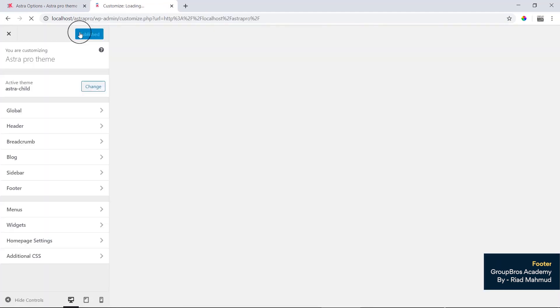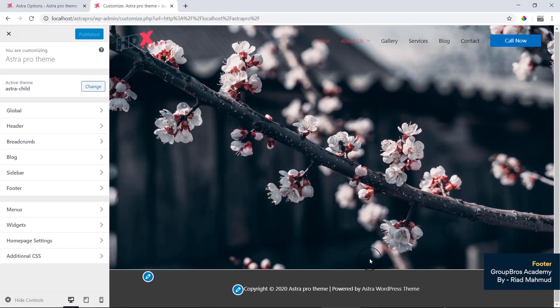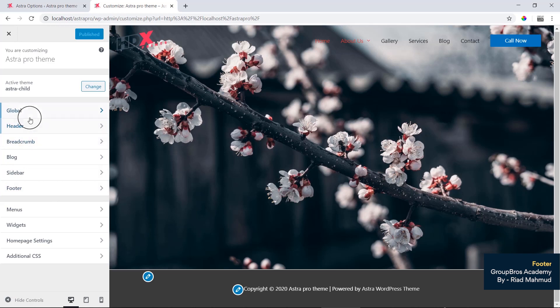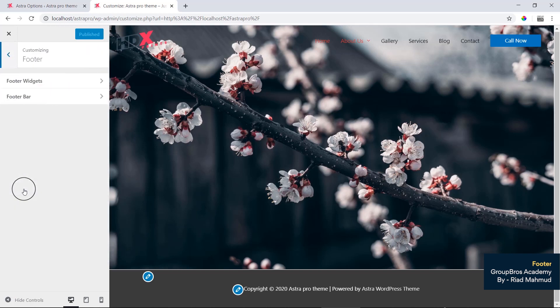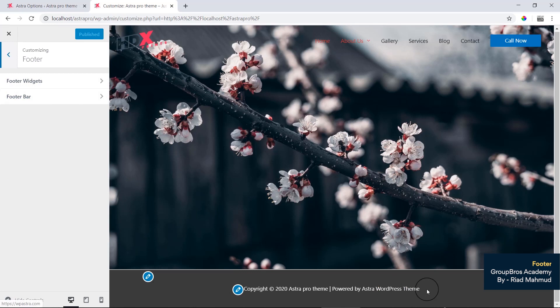Customize is a good way to check Footer in the header footer section. This is a global way to check footer widget and footer bar. As you can see, copyright 2020 astro pro theme. Footer bar, footer widget.